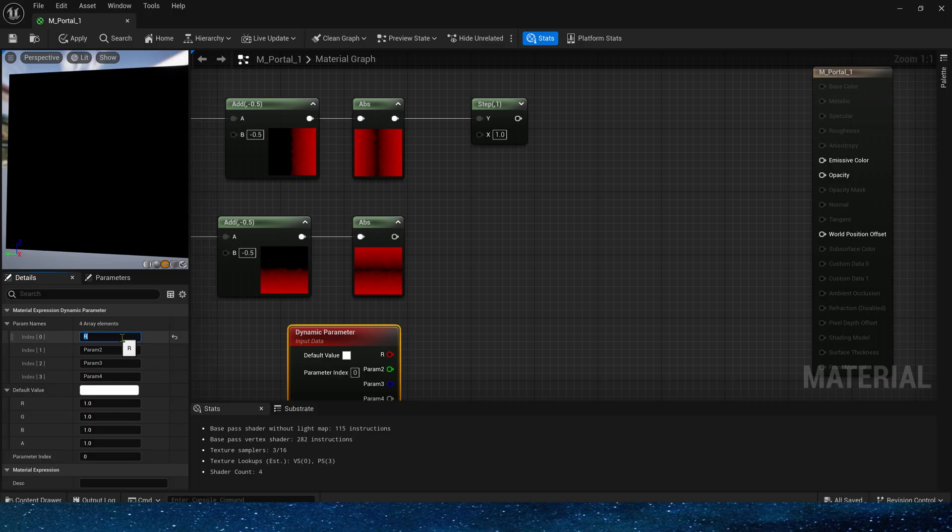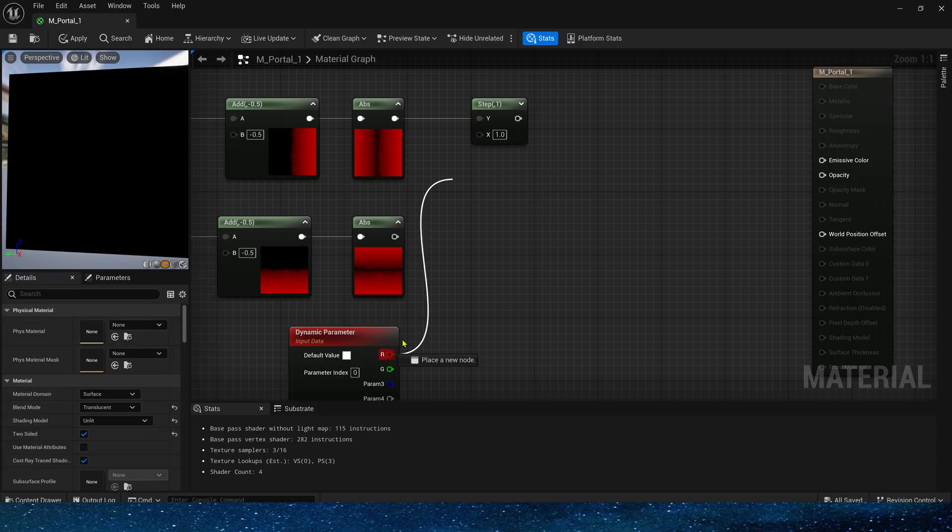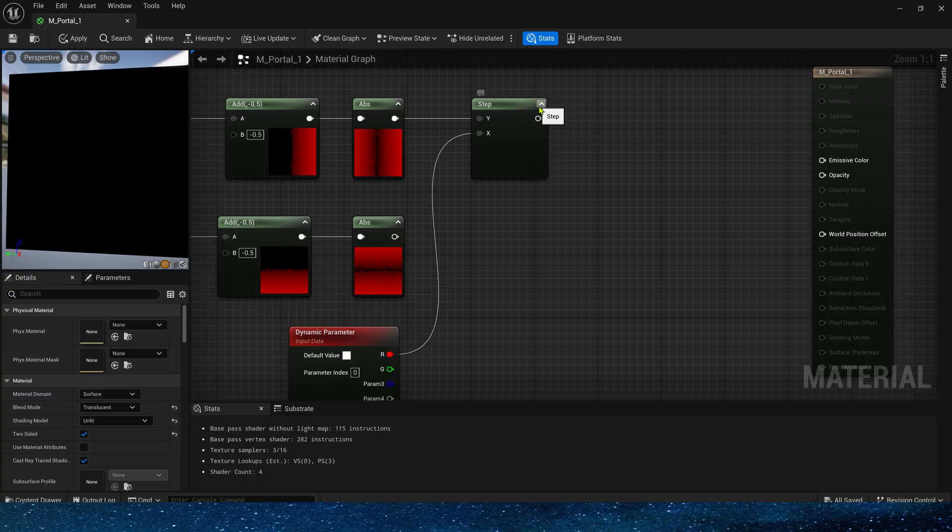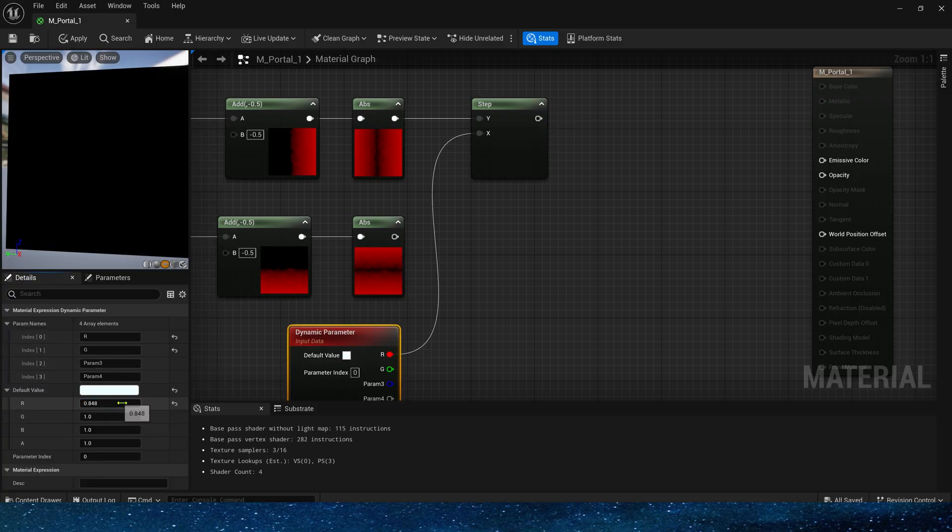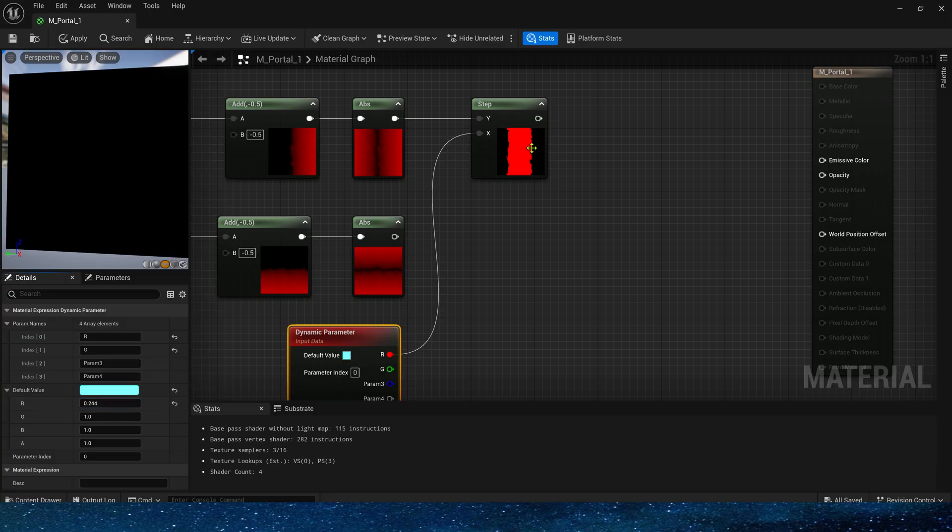The second is the G channel. Next, we only need to change this value to control the portal. We can see that it changes in the horizontal direction according to the change of this value.